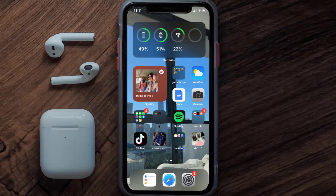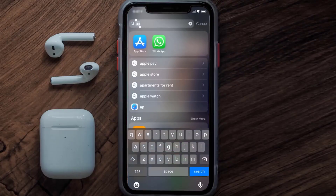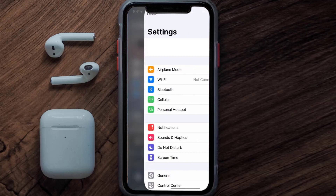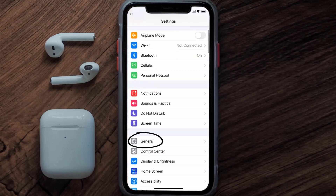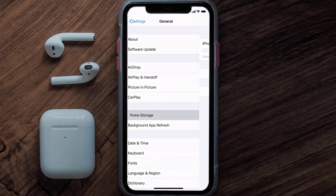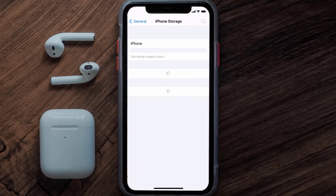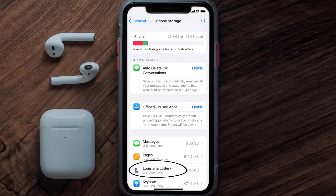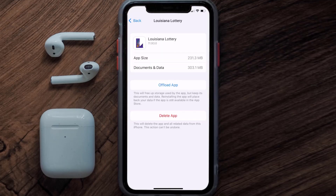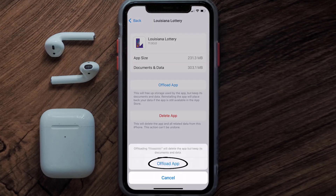But if you still encounter this issue, you need to clear the app cache. Go to your device settings, scroll all the way down to General and tap on it, then tap on iPhone Storage. From here, search for the Louisiana Lottery app and tap on it.